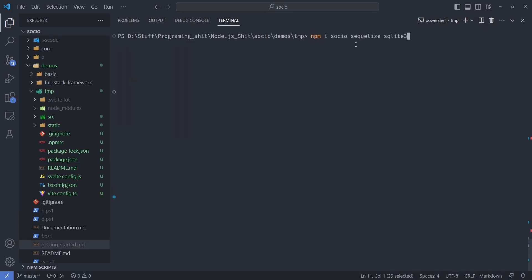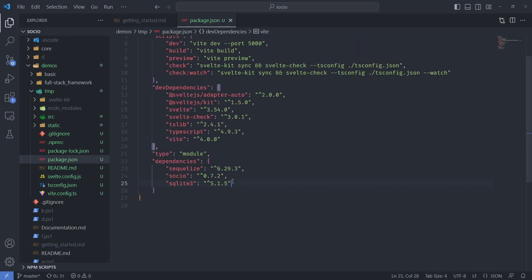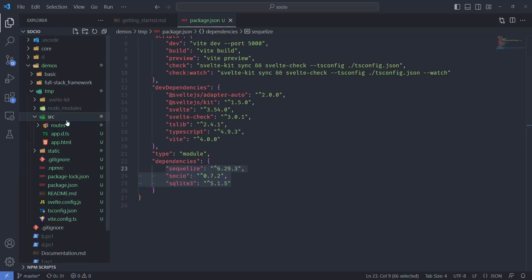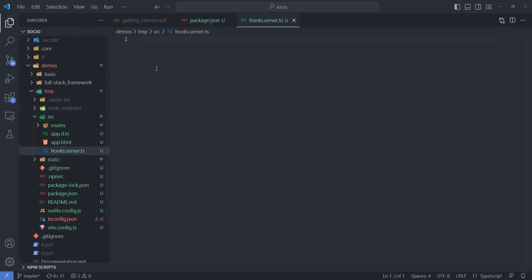Of course I'm going to install Socio, but we're also going to need SQLize and SQLite3 because that's what I'll use as the temporary database. It's very convenient to host the database in RAM. You can see here what the current versions are. Next, in the source folder, I will create a new hooks.server.ts file.